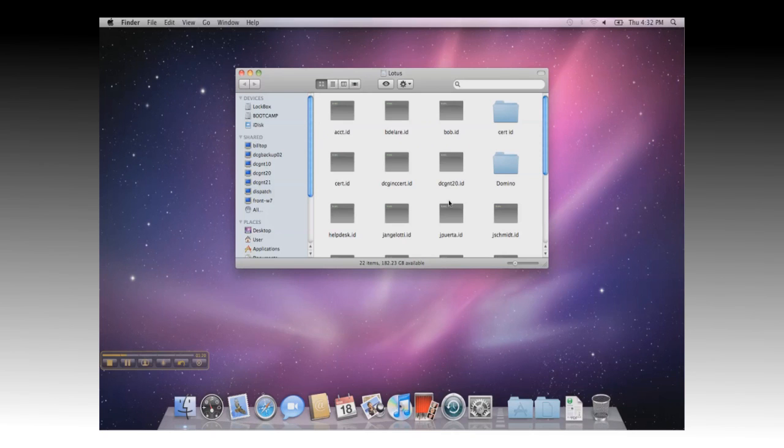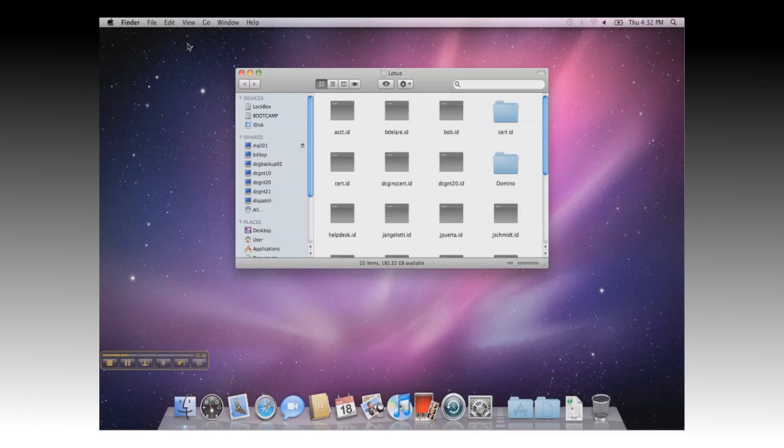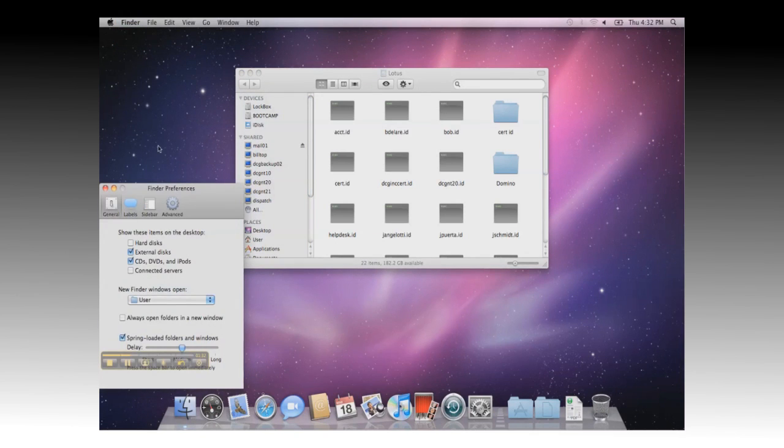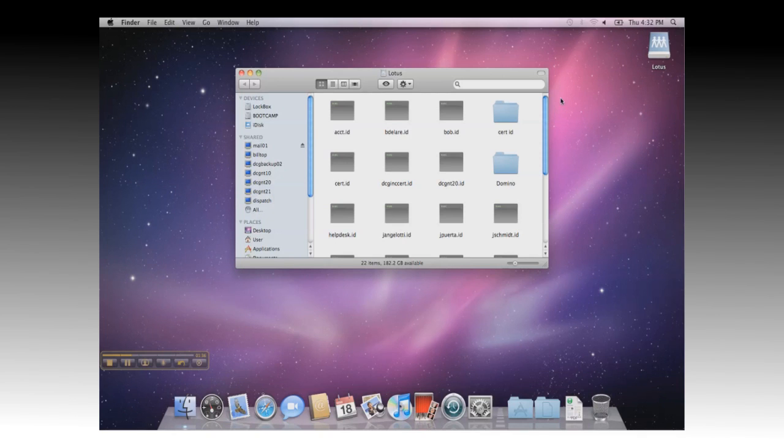It will then bring up a folder containing all of the items in that share. By default, Finder turns off network shares on the desktop, so you can go to Finder Preferences, and check the box for Connected Servers, and you will now see the share listed on the desktop for easy access.